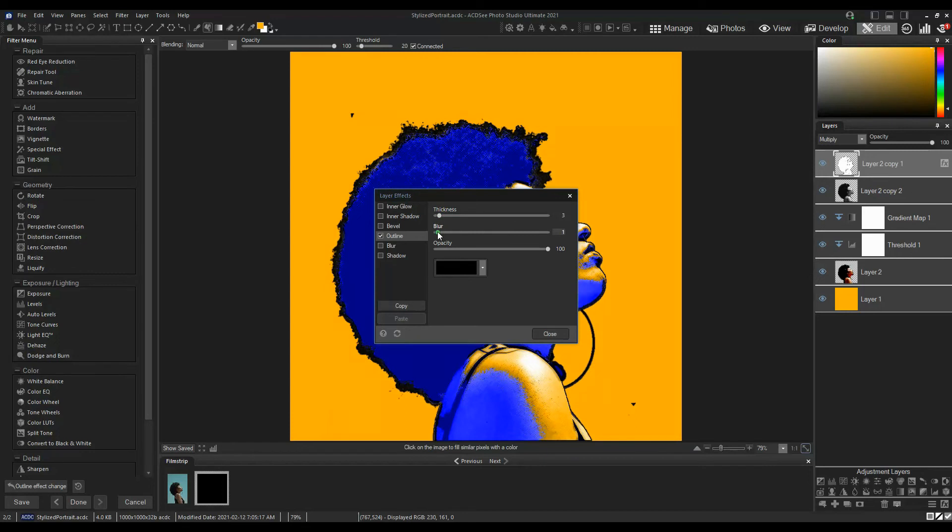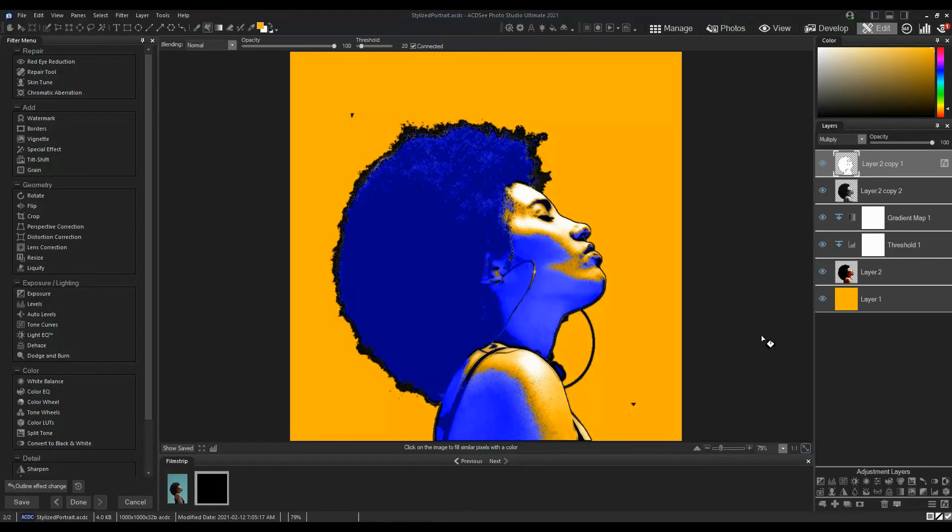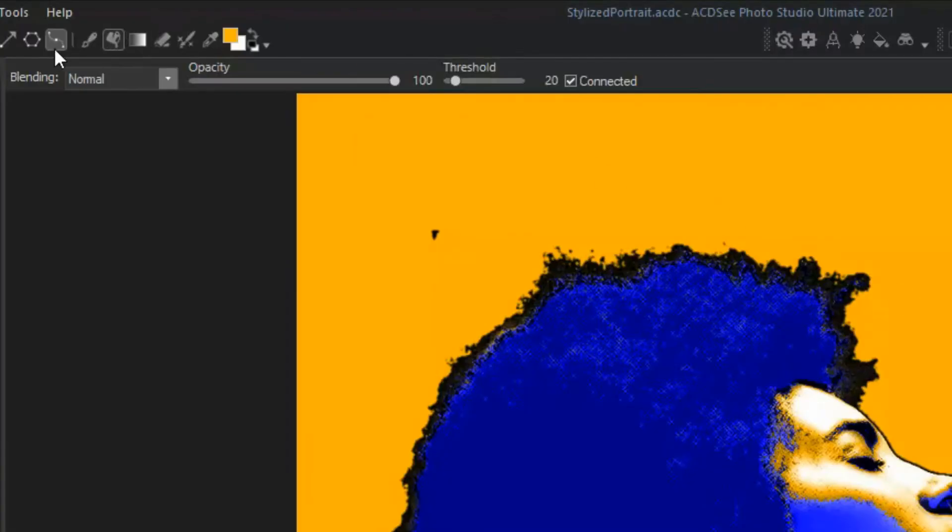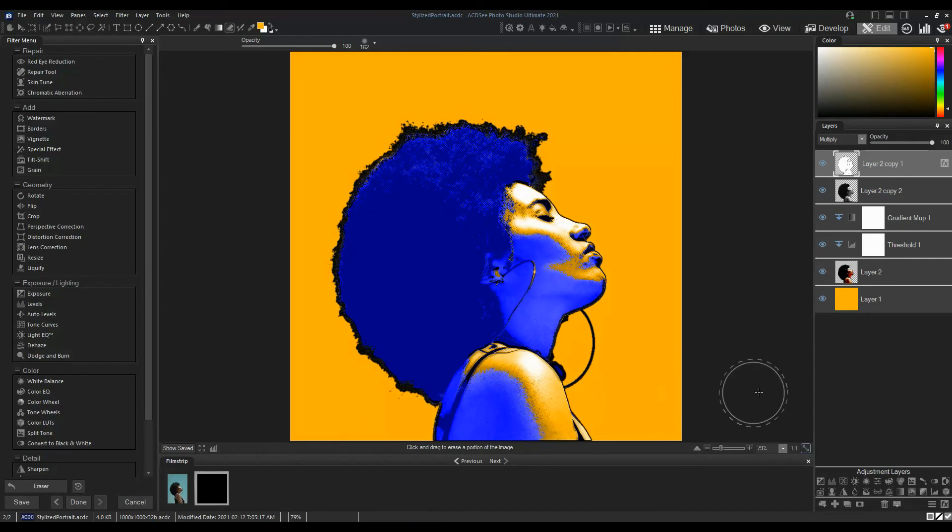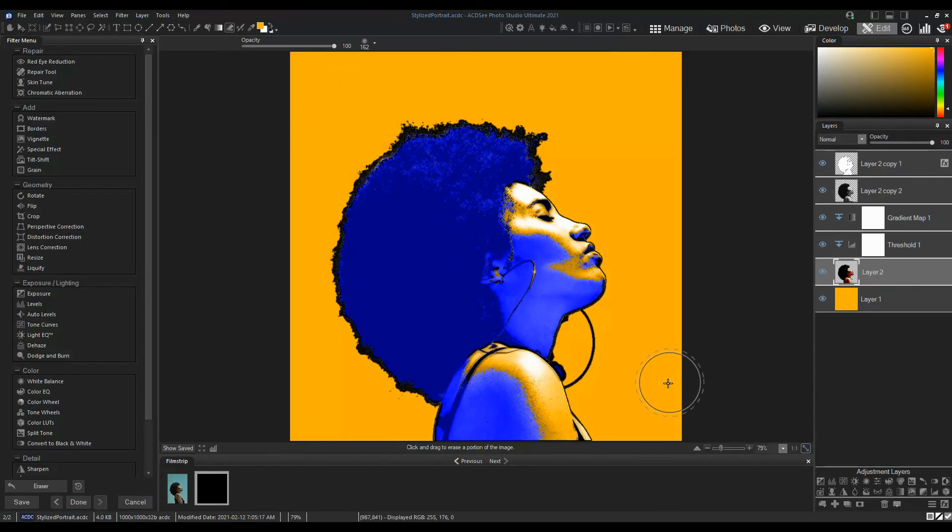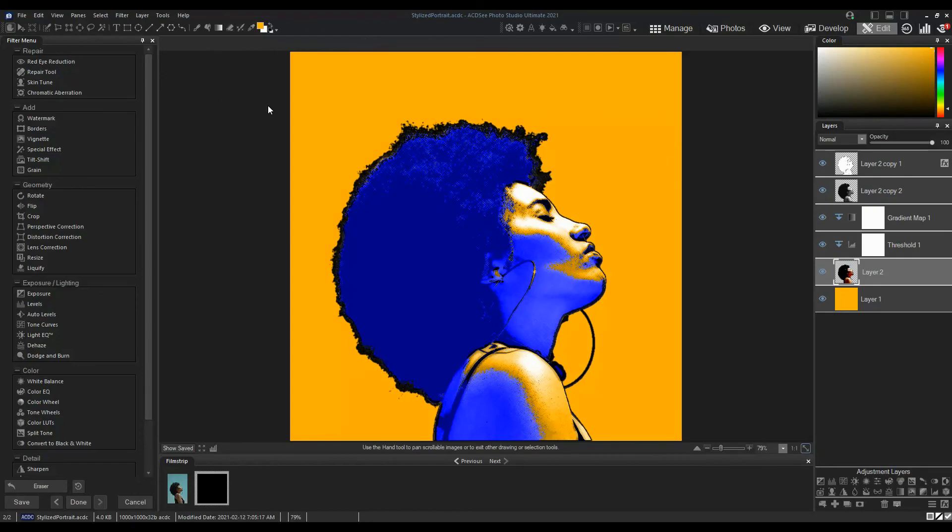You can see there are parts of the background on the portrait image that I missed when I was removing the background. So I'll just erase those now on the portrait layers. And that is done.